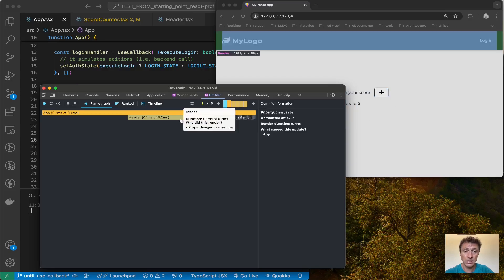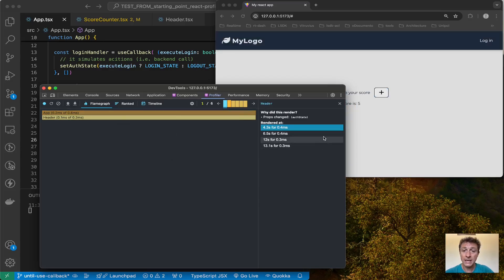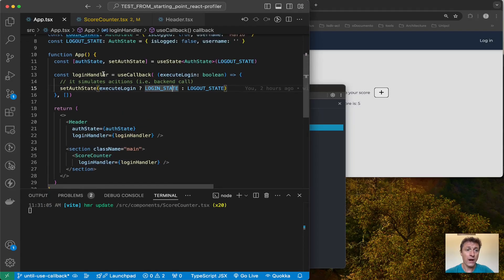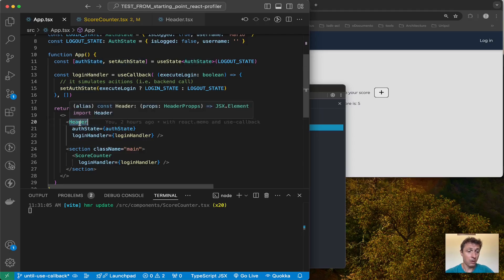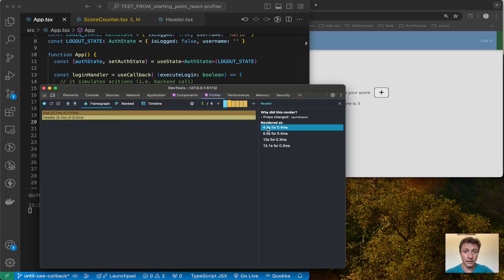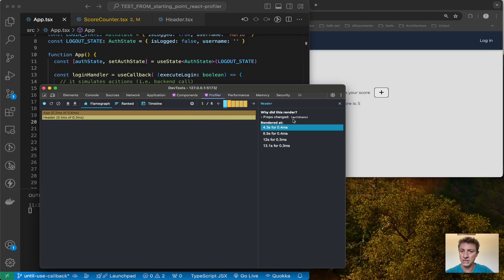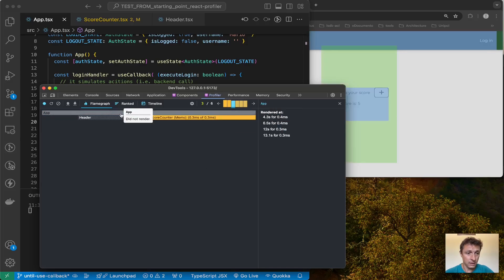In the first commit I can see the application re-rendered and my score counter also did a re-render, even though I didn't touch it — it was the header re-rendering. If I click on the header I can see why there was a re-rendering: the props changed. In my application, when I click login a handler is called and my auth state changes, which means the header's props change, causing it to re-render. That's why it shows 'props changed'.